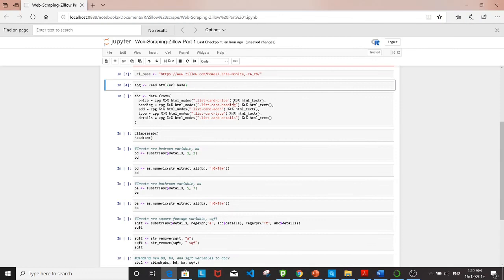The next step is the scraping step where I'll use html_nodes and html_text. The CSS code we picked out from the web page will be the input to html_nodes, and we'll pipe that into html_text to return the final text version.